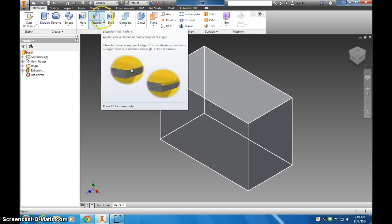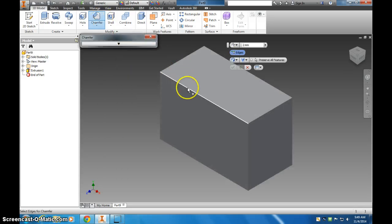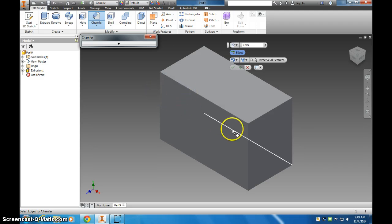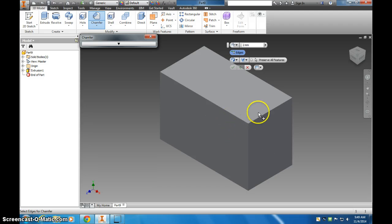So I'm going to do a chamfer here, and I want to do it on this edge, but I want it to be down 20 millimeters, start down 20 millimeters, and be at a 30 degree angle, or sorry, a 60 degree angle going in.